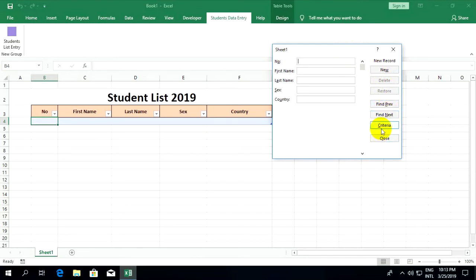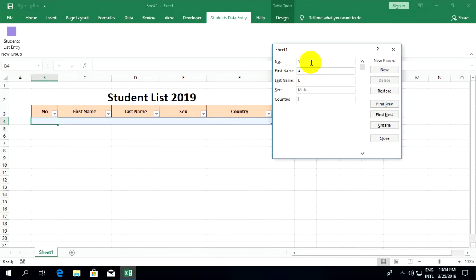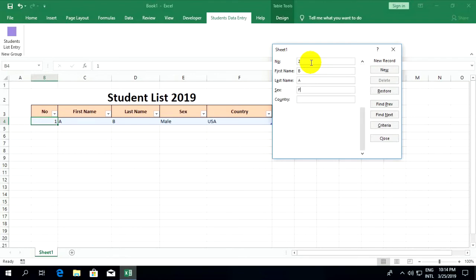Now I'll input data. Entry 1: A, B, select male, country USA, and press enter. Entry 2: B, A, select female, country India, and enter.